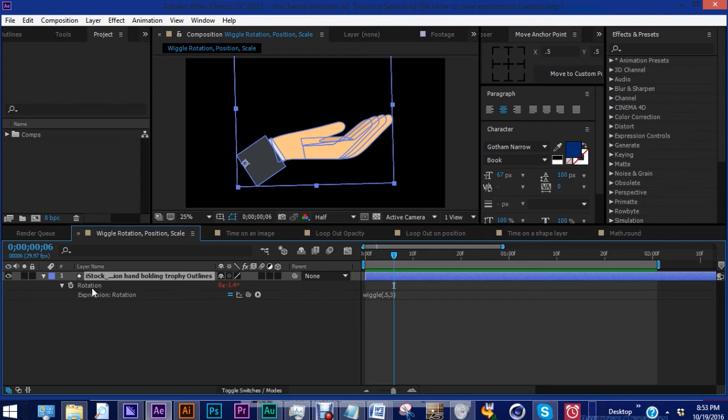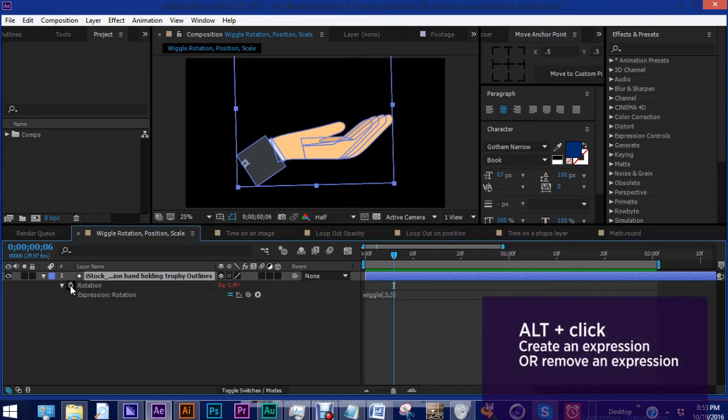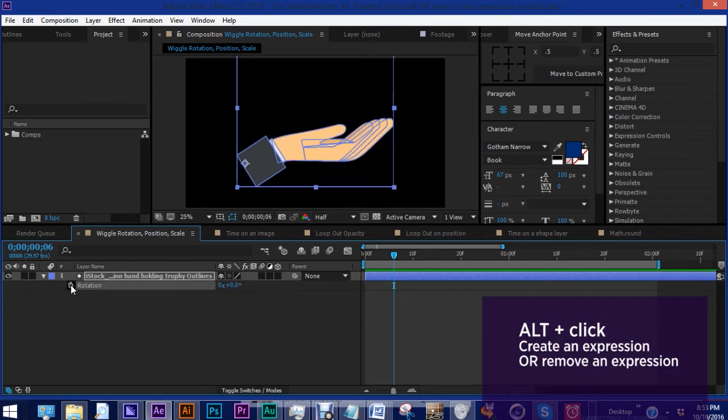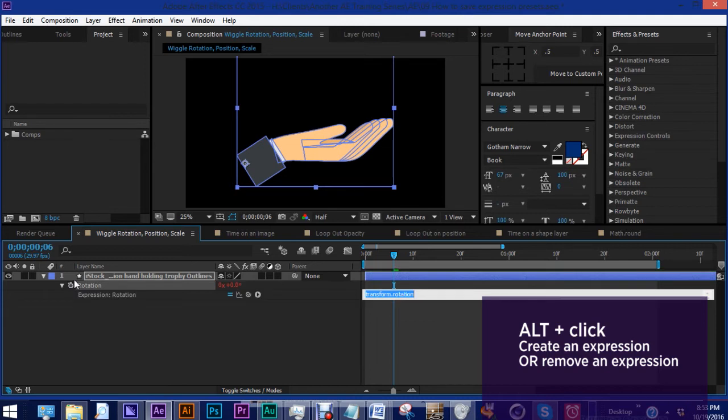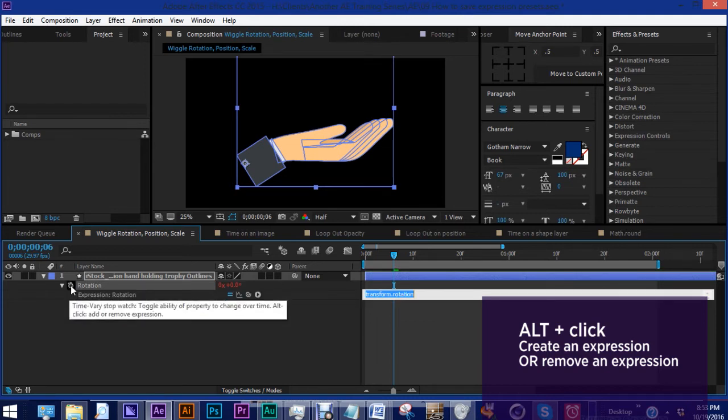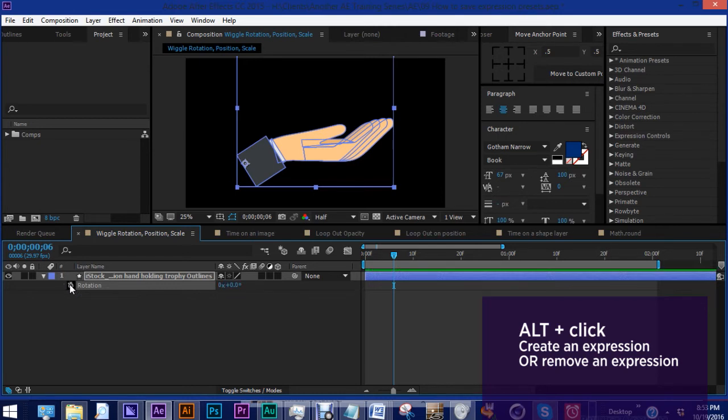Okay, so let's alt click on the rotation right here. That will get rid of our expression in the same way that you can create an expression by hitting alt and clicking on the stopwatch. If you already have an expression written, alt click removes it.